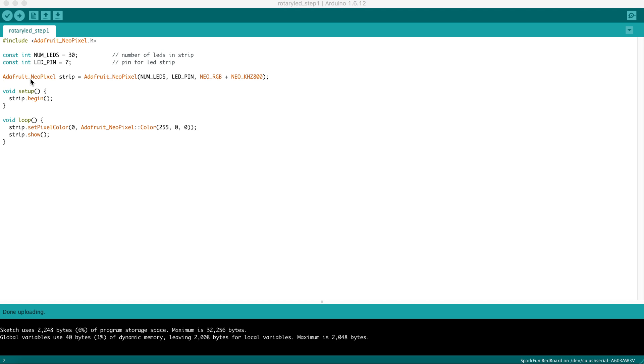In the case of the Adafruit NeoPixel, you need to ask the LED strip to begin its work. Nothing happens visibly when you call this. It just prepares the strip to do the later instructions.